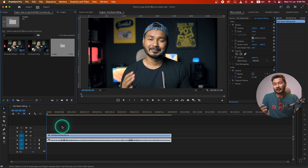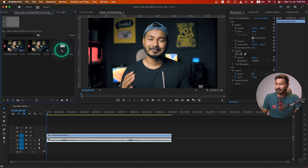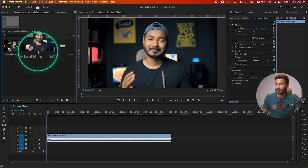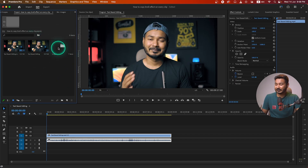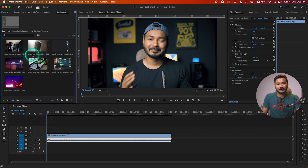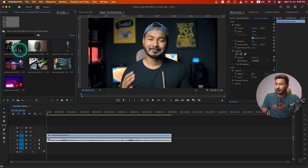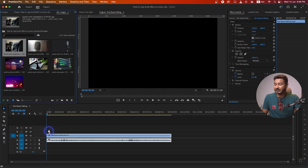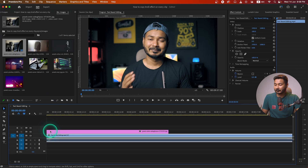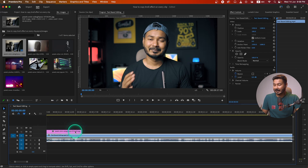Suppose here is a video — I have completed the facecam part and now I want to add some b-rolls. Maybe I want to use some text for the video. If I go here to this folder — this is the image folder — if I click here then I can see there are several images that I want to use.